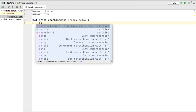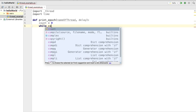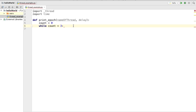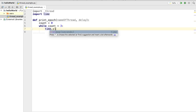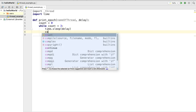Inside the function, first I'm going to create a counter and initialize count to zero. Inside the function I'll use a while loop, checking whether count is less than three. Inside the while loop we'll call time.sleep and pass the delay argument — so if the delay is one, the loop sleeps for one second. After sleeping we increment the counter with count += 1.